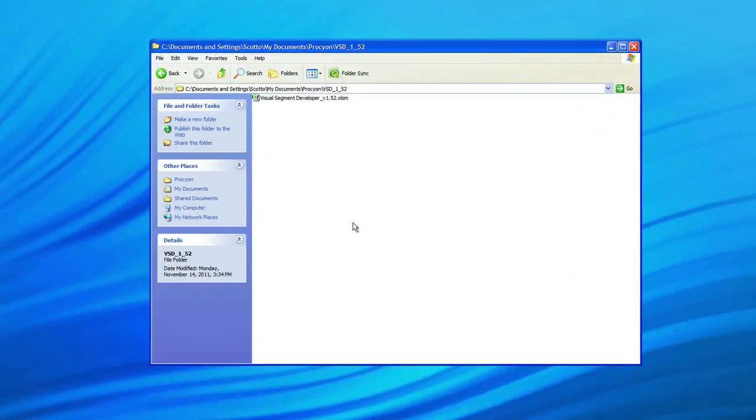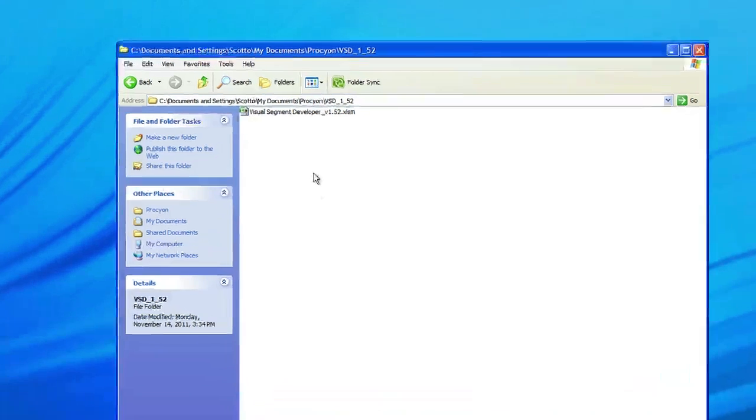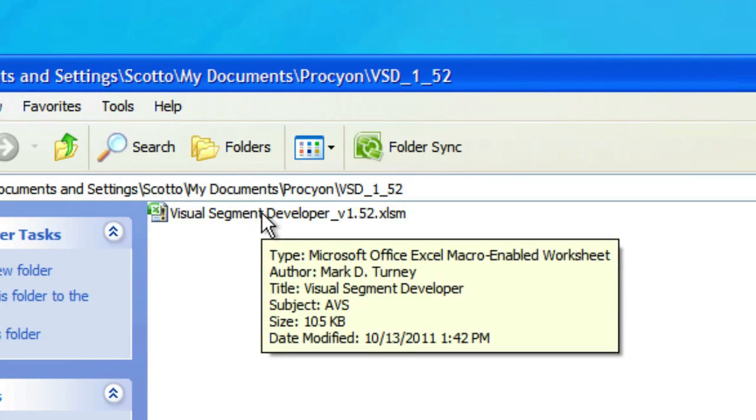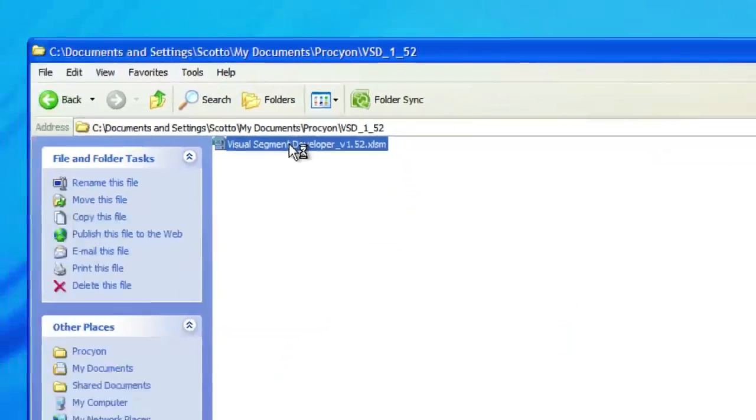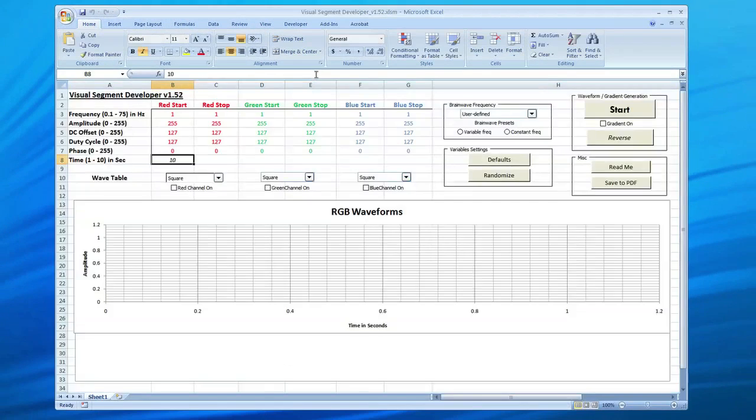So over here on my Windows machine, which is actually a boot camp partition running in Parallels on a Mac running Windows XP, we've downloaded the Visual Segment Developer. And it's here in the folder. You'll see that it's actually an Excel spreadsheet. So Microsoft Excel is required to run it, but hopefully all Windows users will have a copy of Microsoft Excel. Let's launch that. This is using Excel version 2007. So as it opens up, it opens to default settings.